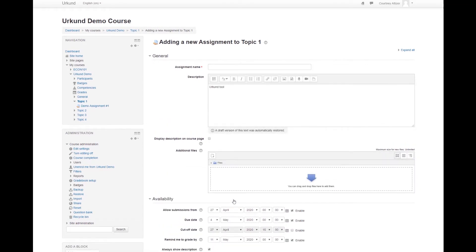The Assignment Creation screen will appear now and you will complete it as you normally would with instructions, due dates, and titles.